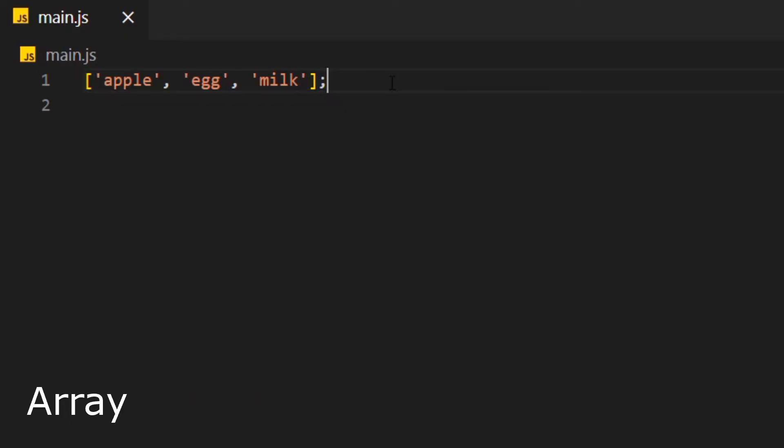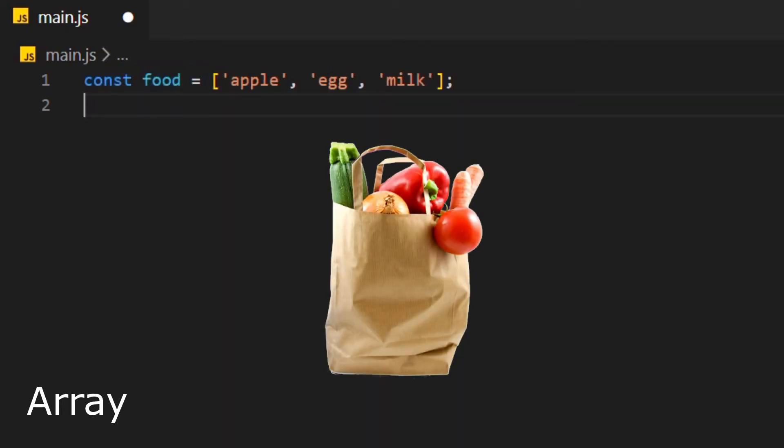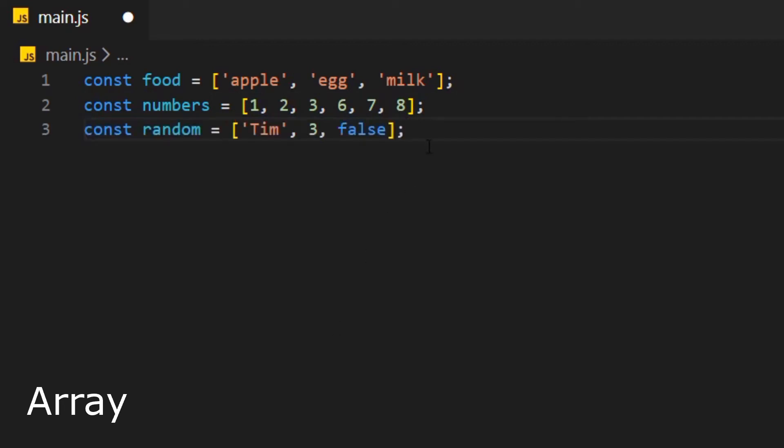We can spot an array because of the square brackets. Usually we set an array equal to a variable. In our kitchen, an array would be something like a bag of food. An array is a pack of similar things. The way we pack it, the way we sort it and what's actually in there can be changed though. We can not only put strings in arrays, but also numbers or any other type.